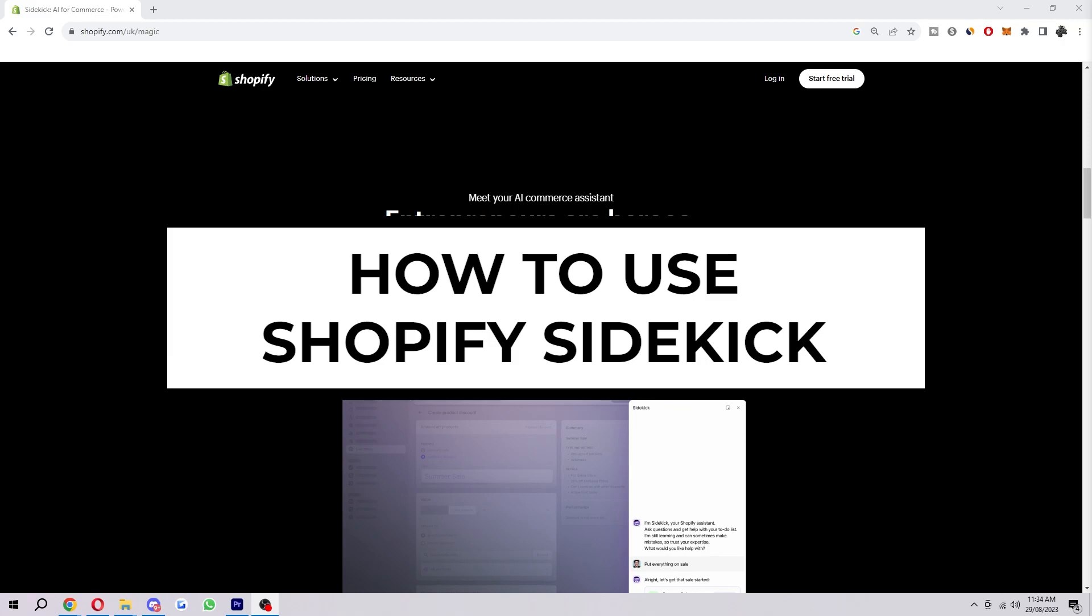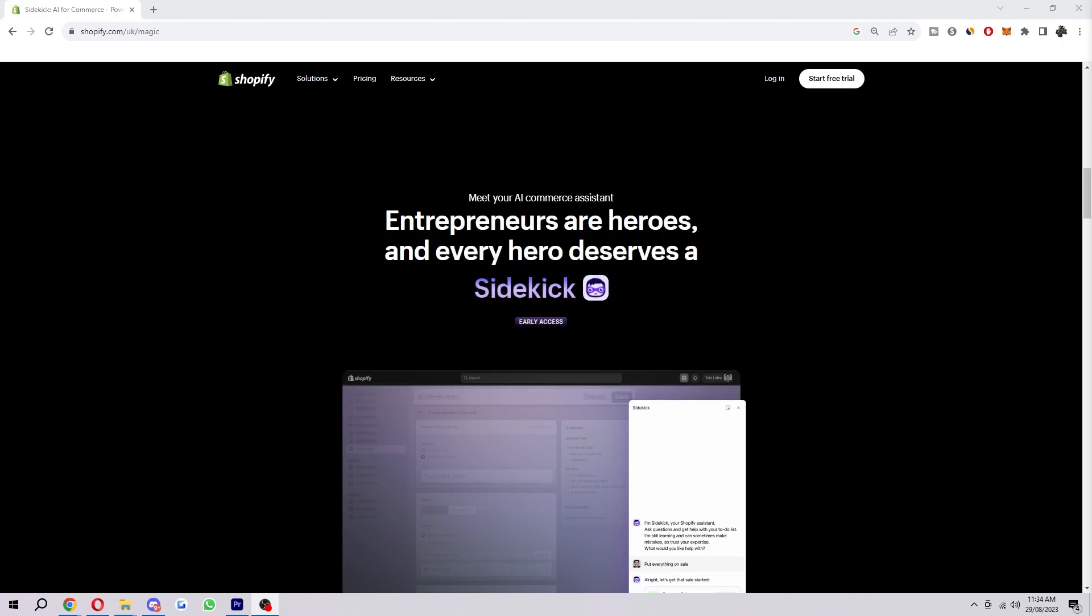How to use Shopify Sidekick. If you didn't know what Shopify Sidekick is, it's a brand new AI powered tool that helps merchants with their Shopify stores.